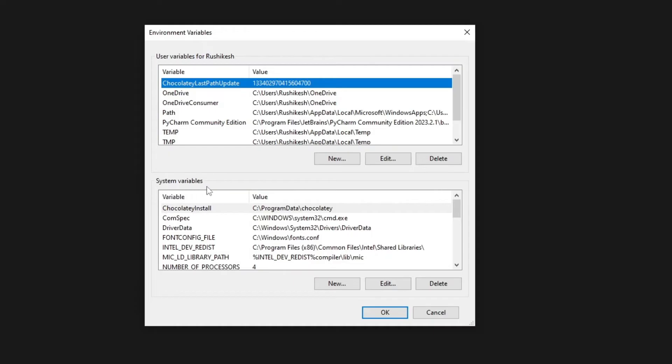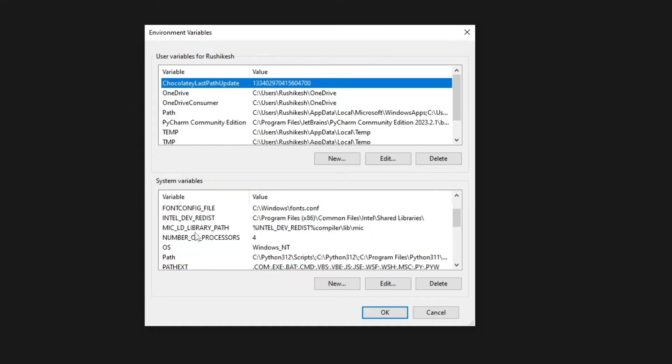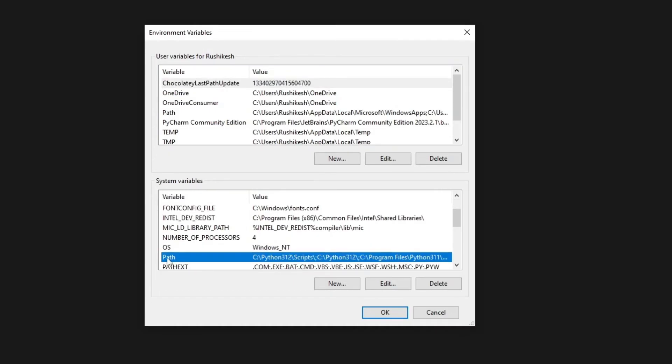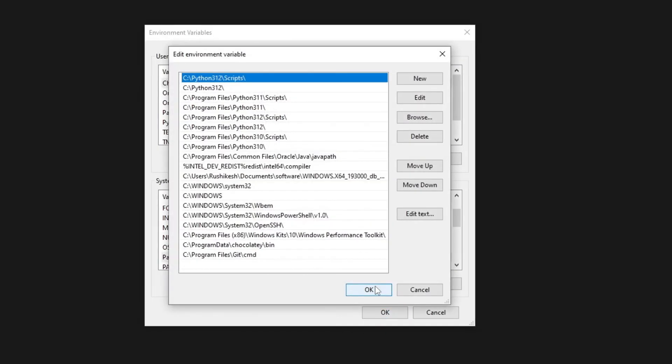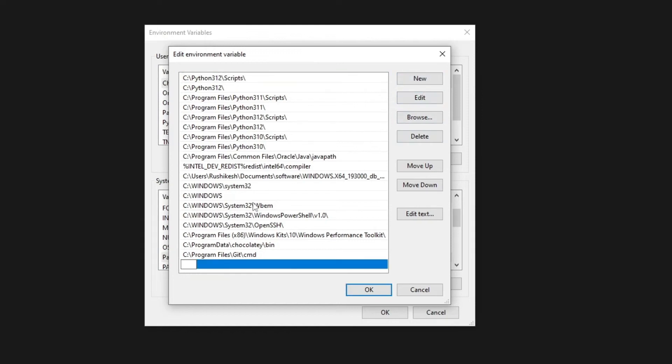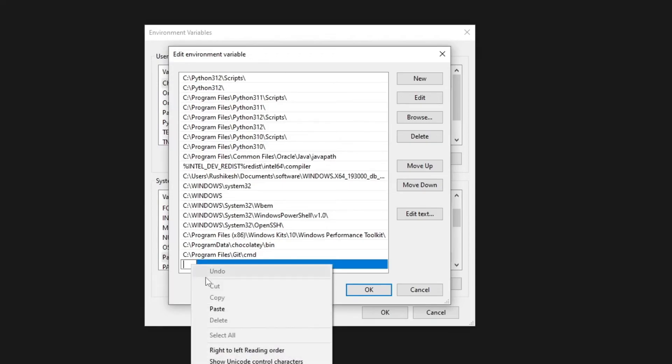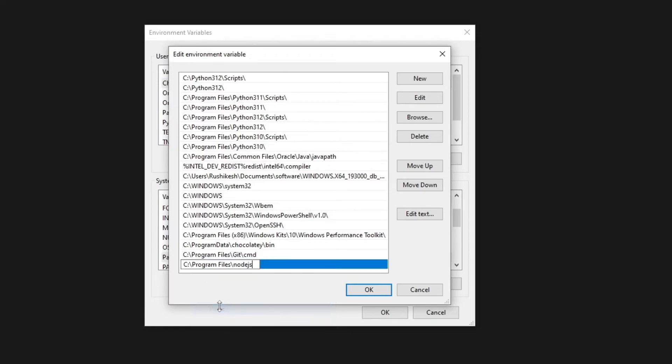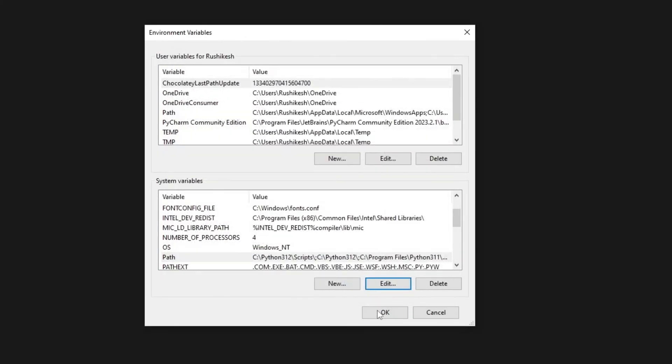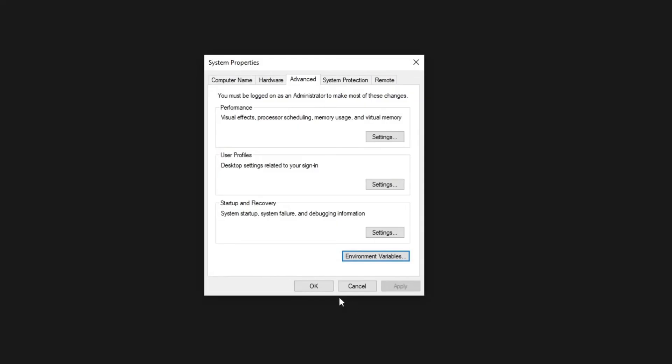Under this, look for 'Path' right here, then click on 'Edit'. Now click on 'New', then paste the path of the Node.js folder that we just copied. Hit enter, then click OK, click OK again, and click OK.